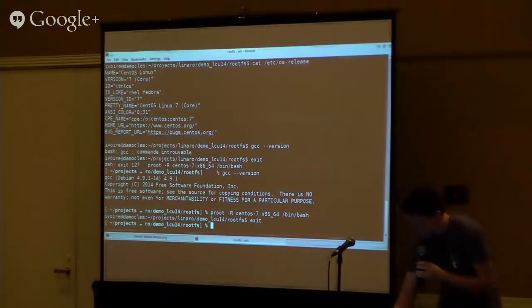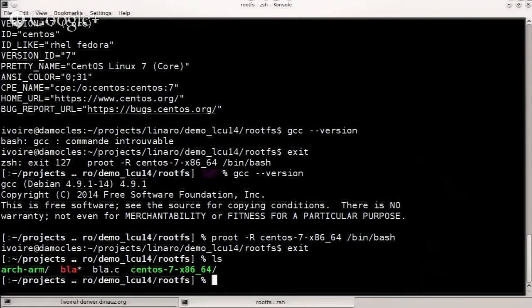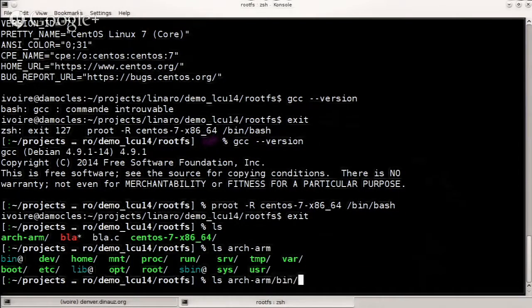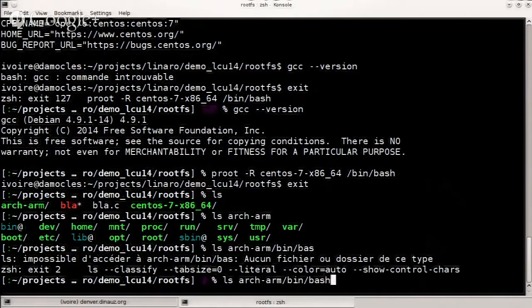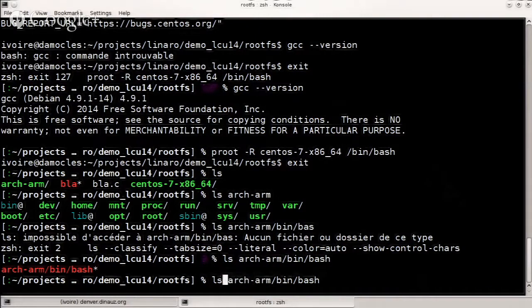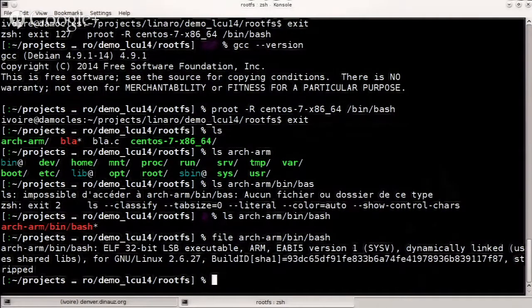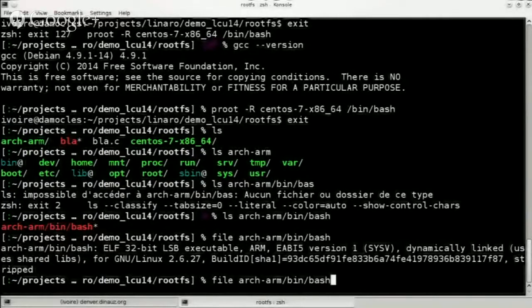I also have an Arch Linux ARM rootfs. If I look at it, it's an ARM EABIhf binary. If I try to jump into this rootfs directly, it won't work because I would try to use ld-linux.so which is an ARM one — everything will be ARM, so I can't do that directly. Thanks to P-Roots, you can ask it to run every program under qemu-arm, or qemu-sh4 if you have an SH4 rootfs.